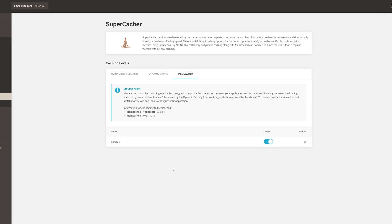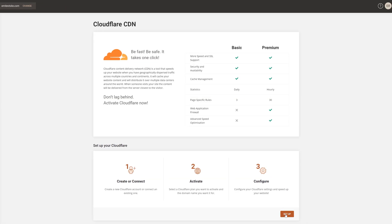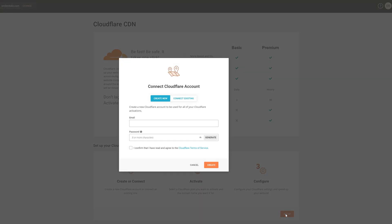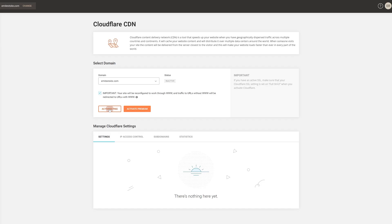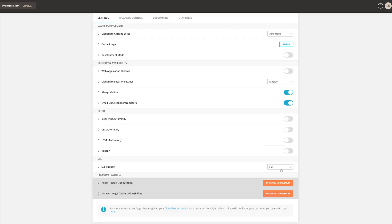Moving along, click on Cloudflare and choose Setup. By doing this we'll add our website to international servers all across the globe to have great loading speed around the world. To do this, create a new Cloudflare account and simply select Activate Free — once again SiteGround will do the rest automatically. The basic settings are all good as is, but scroll down to the bottom and switch the SSL support to Full Strict.